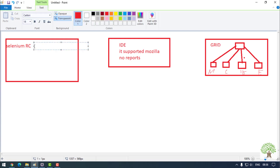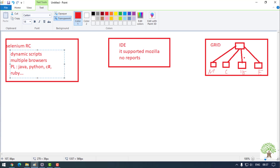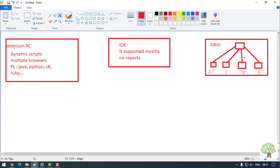Selenium RC is now outdated and no longer in use. However, it had some notable features: it was able to write dynamic scripts, it supported multiple browsers, and it supported multiple programming languages — Java, Python, C#, Ruby, and more. These were the key capabilities of Selenium RC.